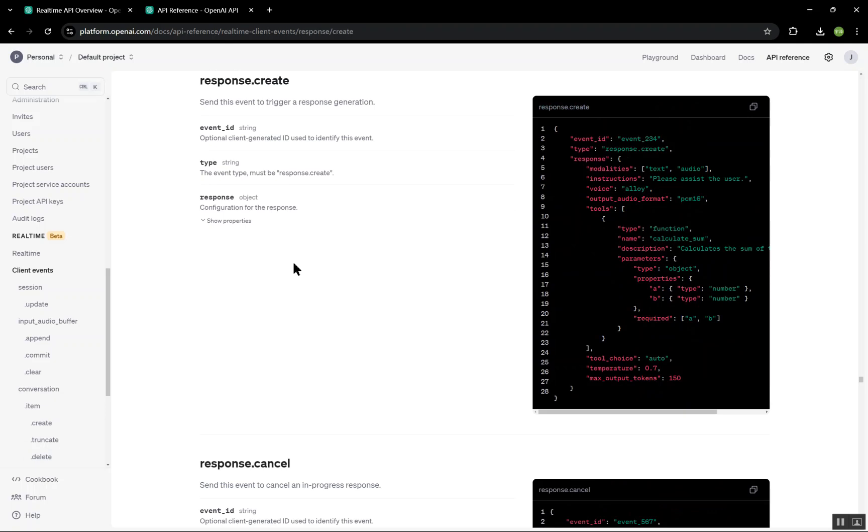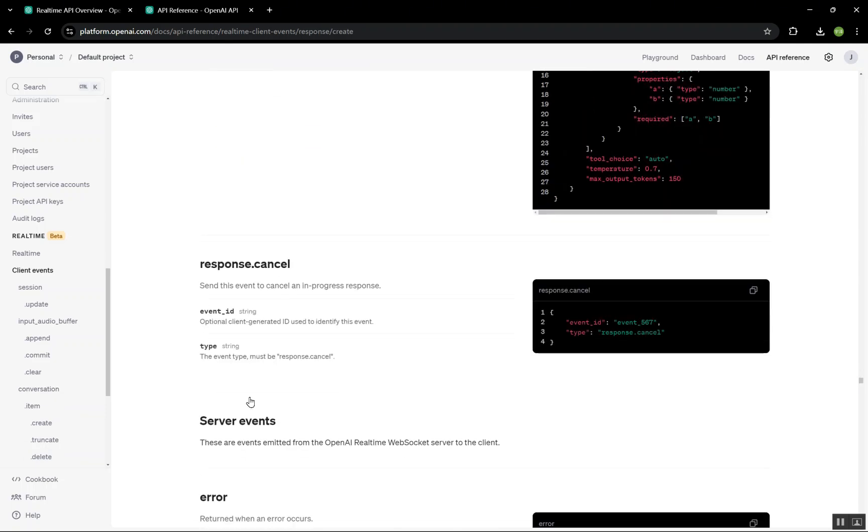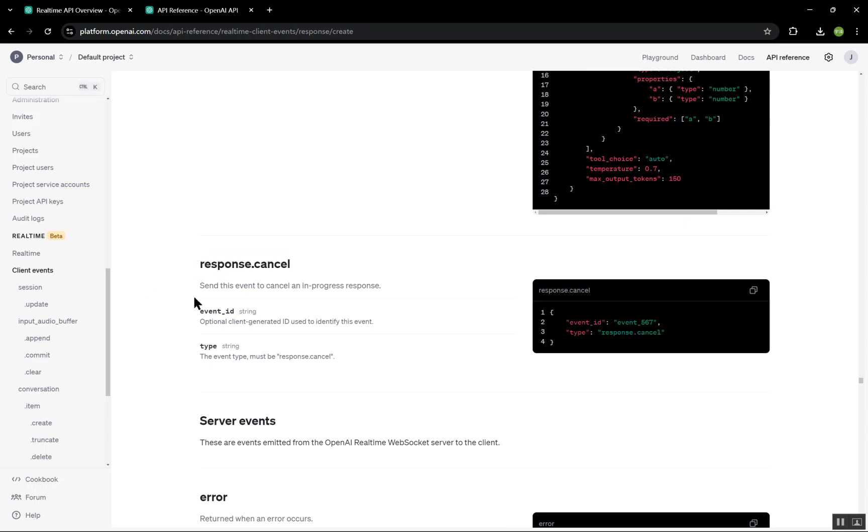And that concludes our exploration of how to use the OpenAI real-time API in a real-time voice assistant application. If you found this helpful, make sure to subscribe and stay tuned for more tutorials on building interactive AI experiences.